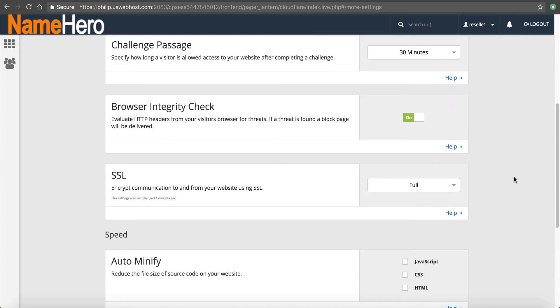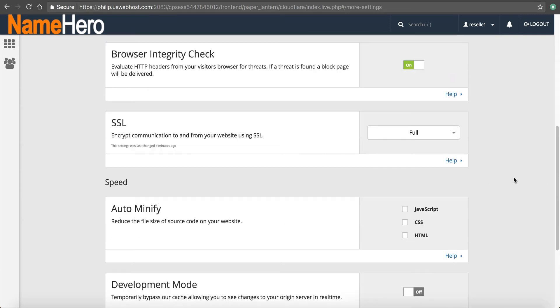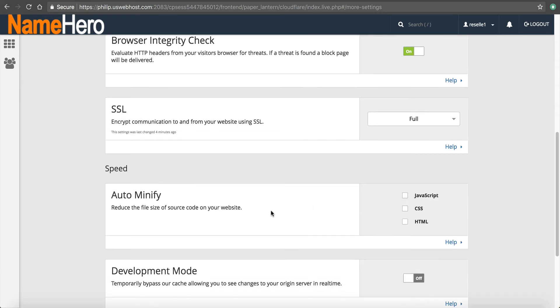SSL. We said we were going to do full since we have one, you can do flexible, either one. Auto minify. This will actually auto minimize the JavaScript, CSS, and HTML on your pages.